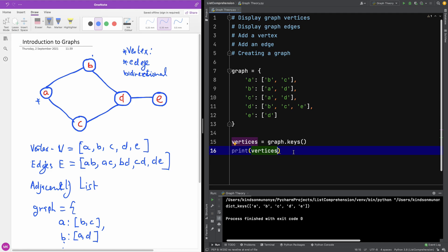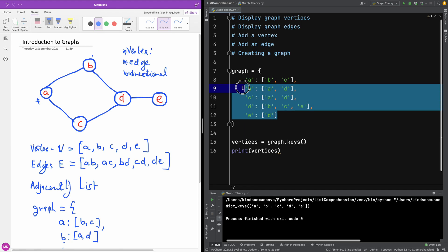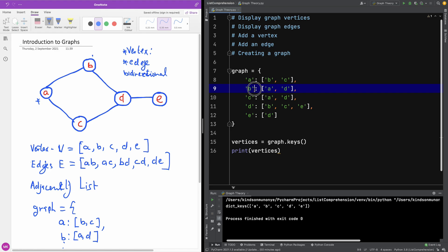Now, how do we print out the edges? So in this case we have AB, AC, BD, CD, DE. Remember that printing the adjacency list is different from printing out the edges, since some entries repeat. But we can, given a graph, print out the edges. So let's try to do exactly that using a loop.